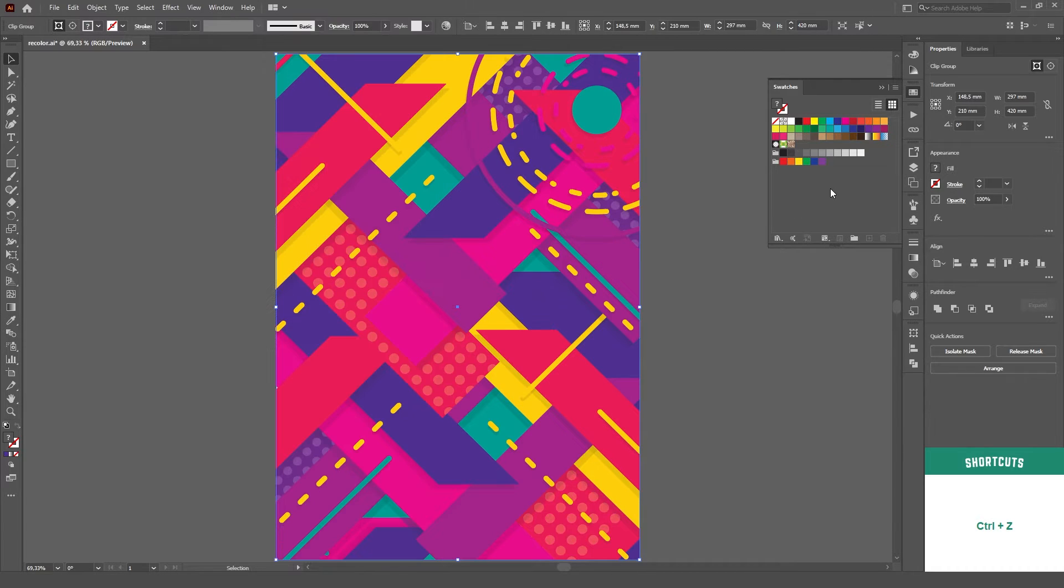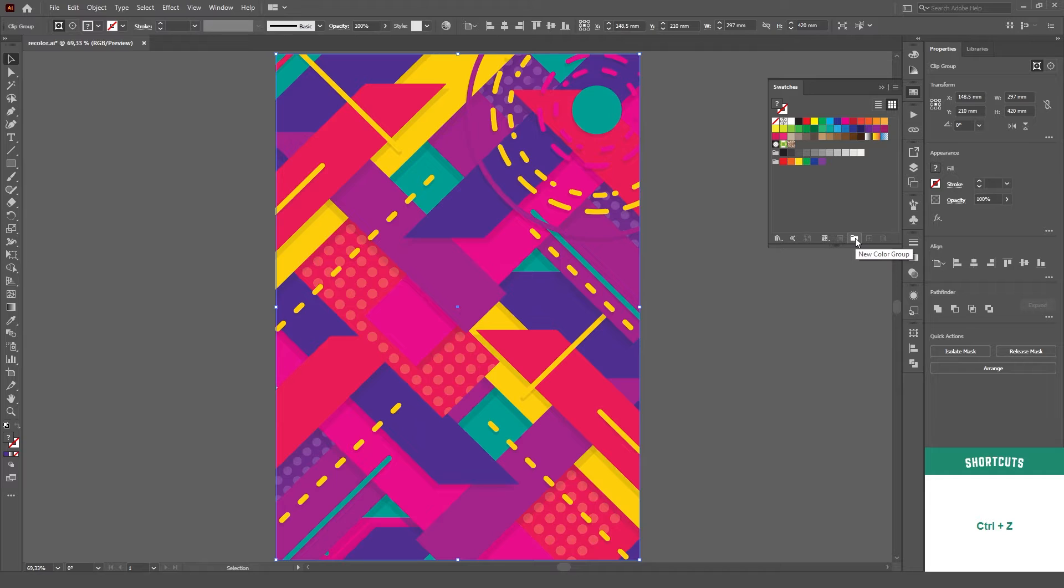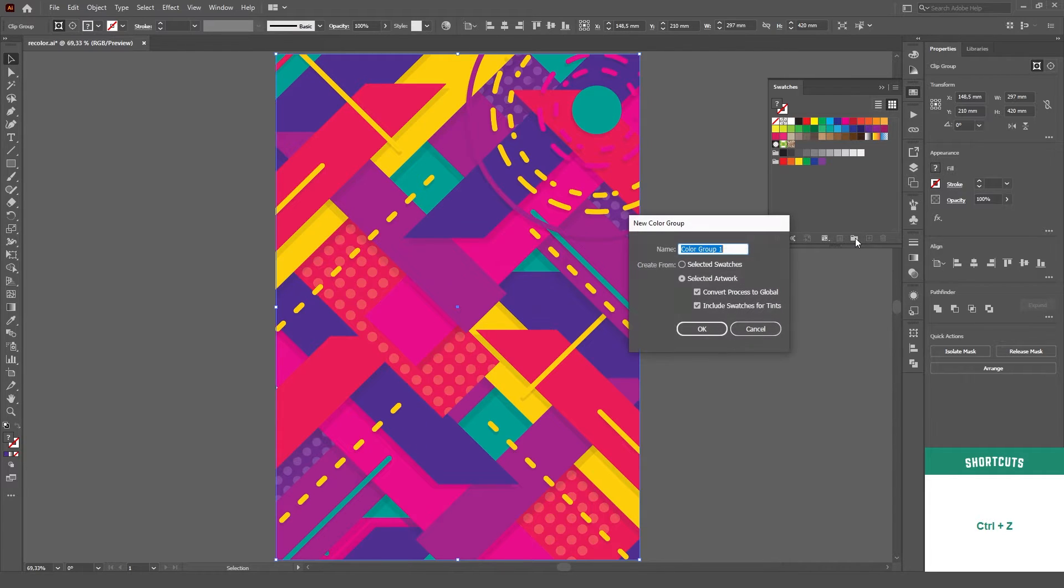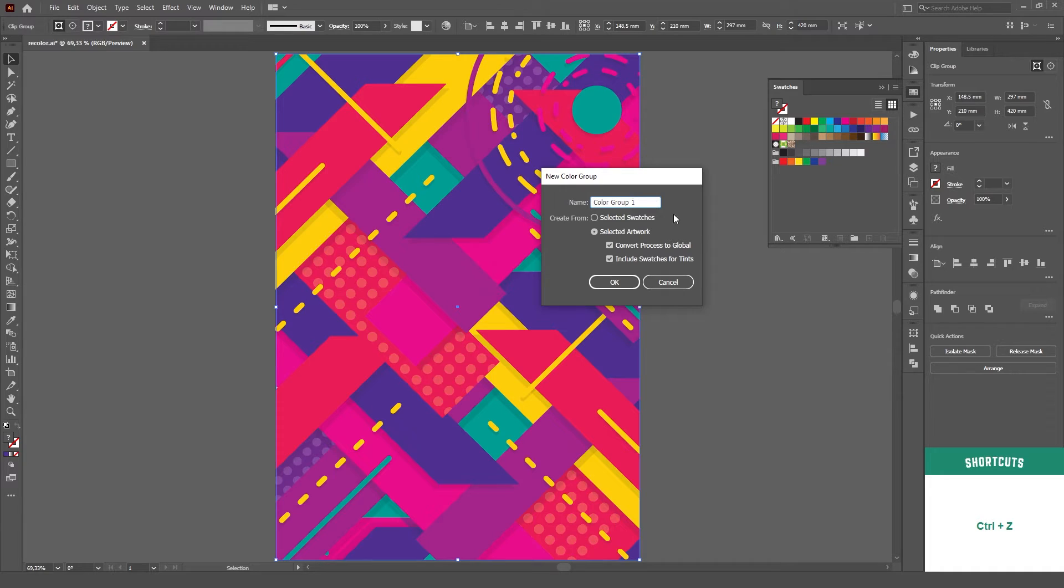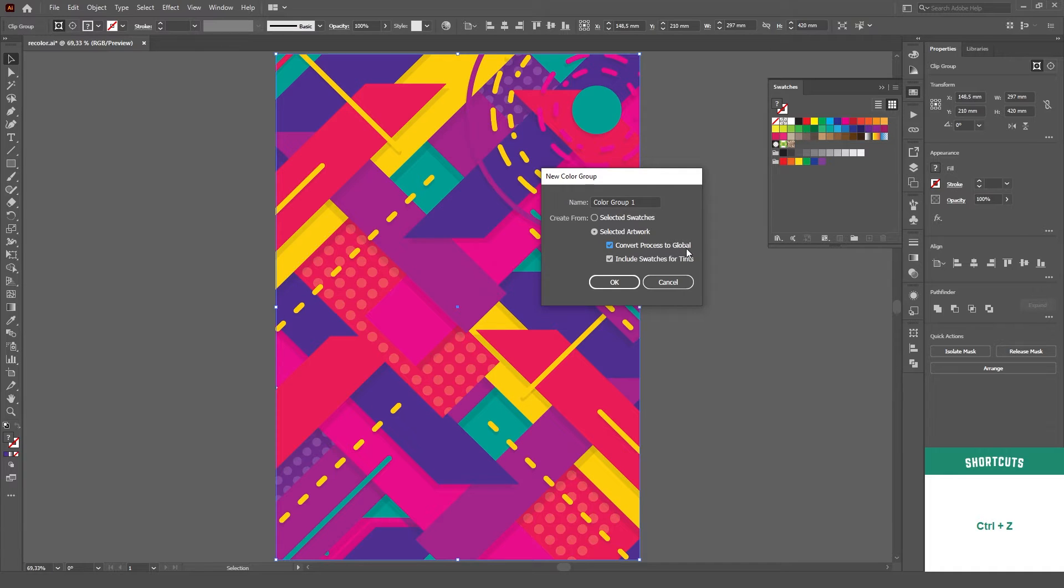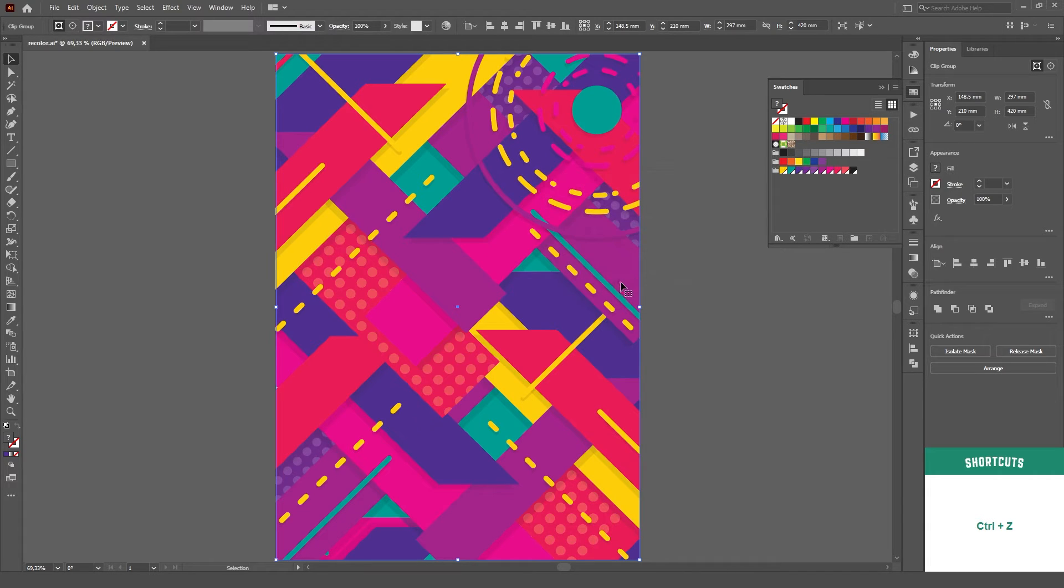Then, all you have to do is click on this little folder icon on the bottom of the panel to create a new color group. You can give it a name if you like, but I'll go with the standard. Very important step! Make sure to check the Convert Process to Global option. Then, just hit OK and your Global Colors group will be created.